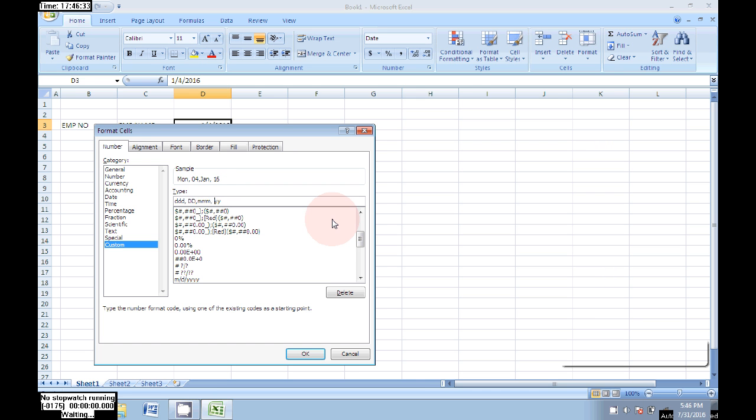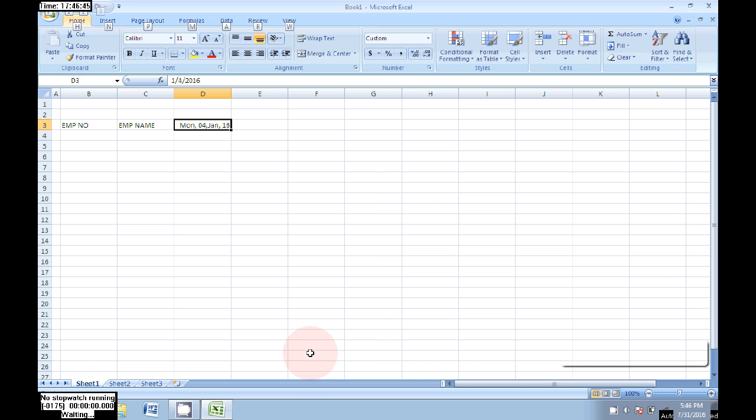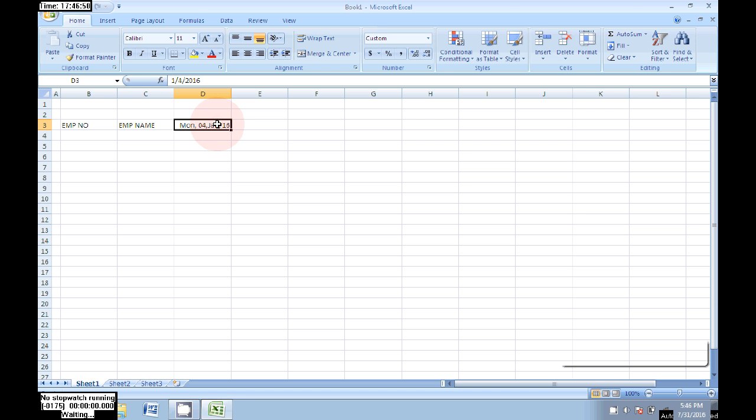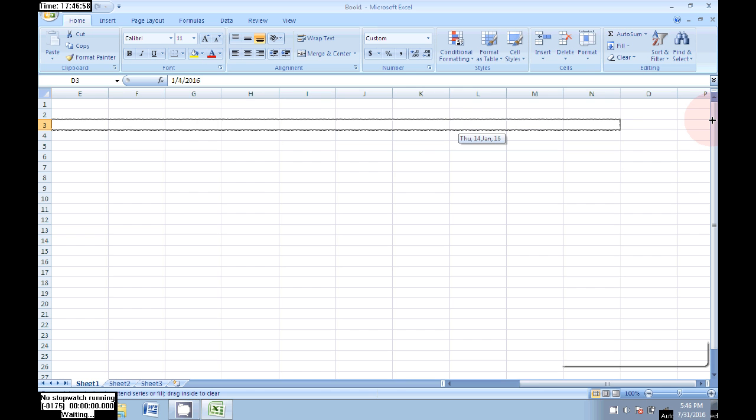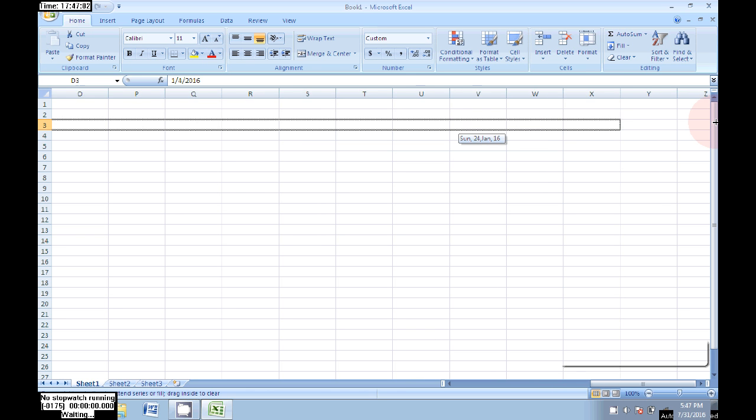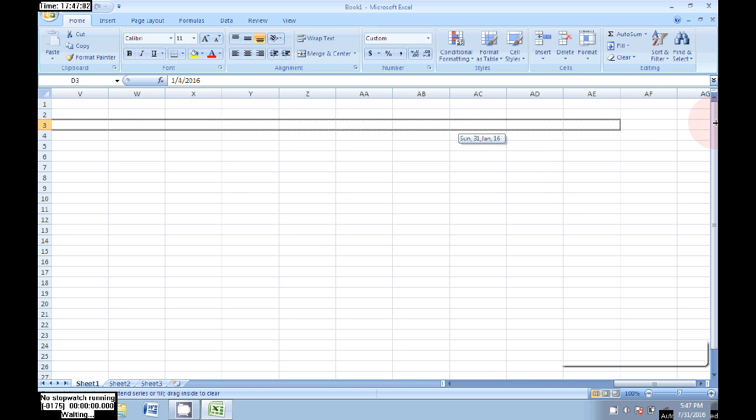Click OK. Now we can see the report shows Monday 4th January 2016. I'm starting from 4th January and drag that to the next day, drag up to 31st March.